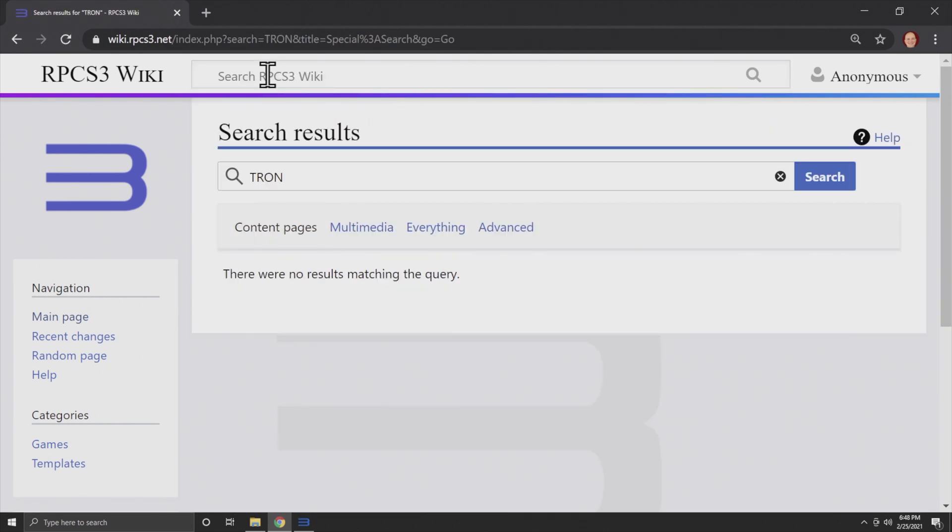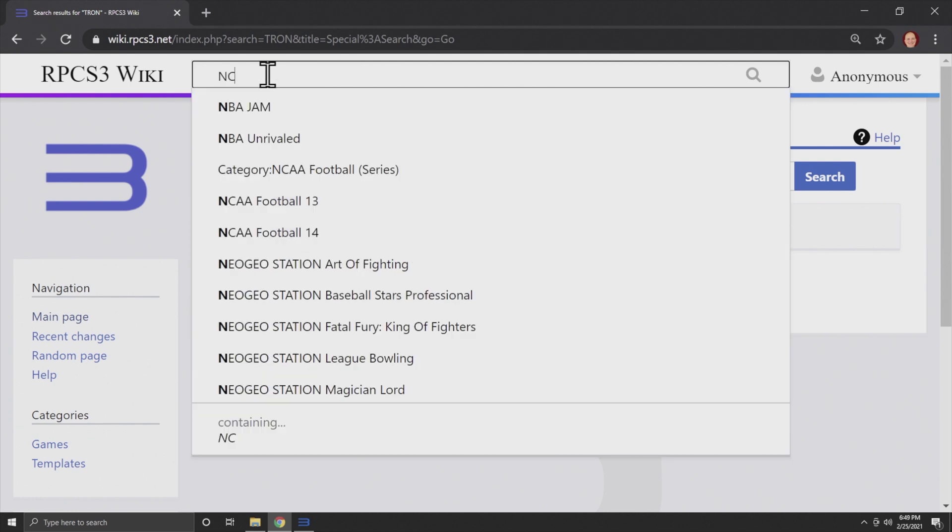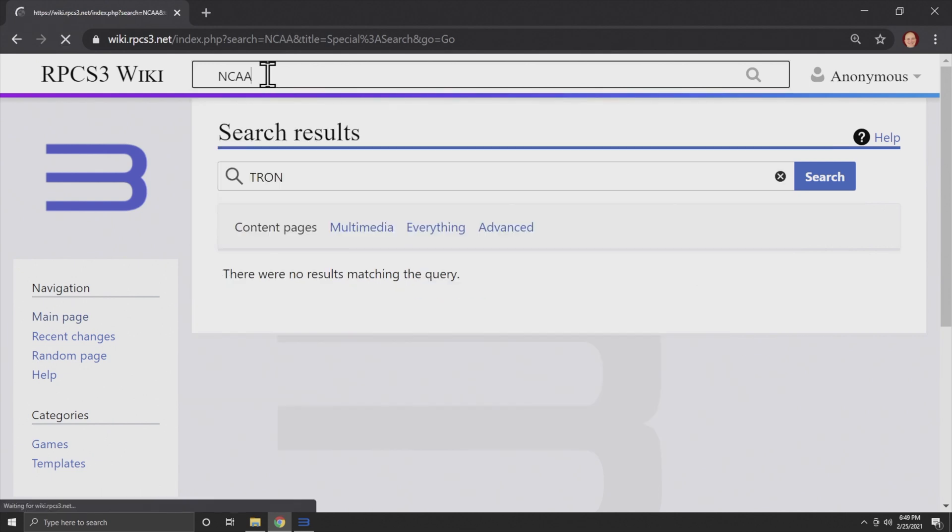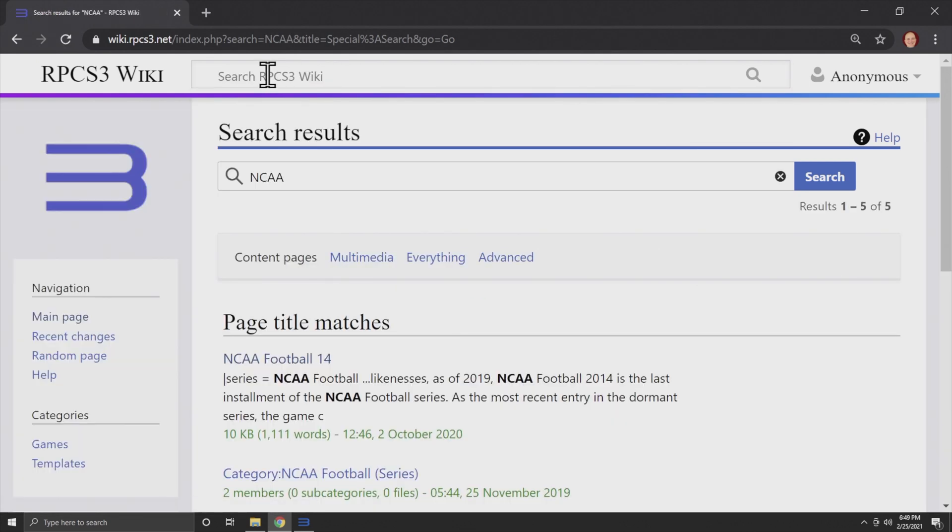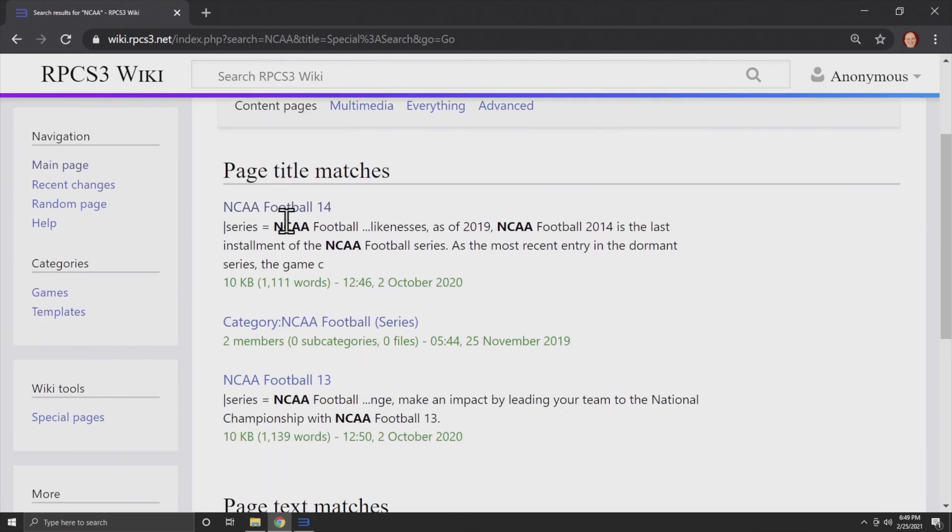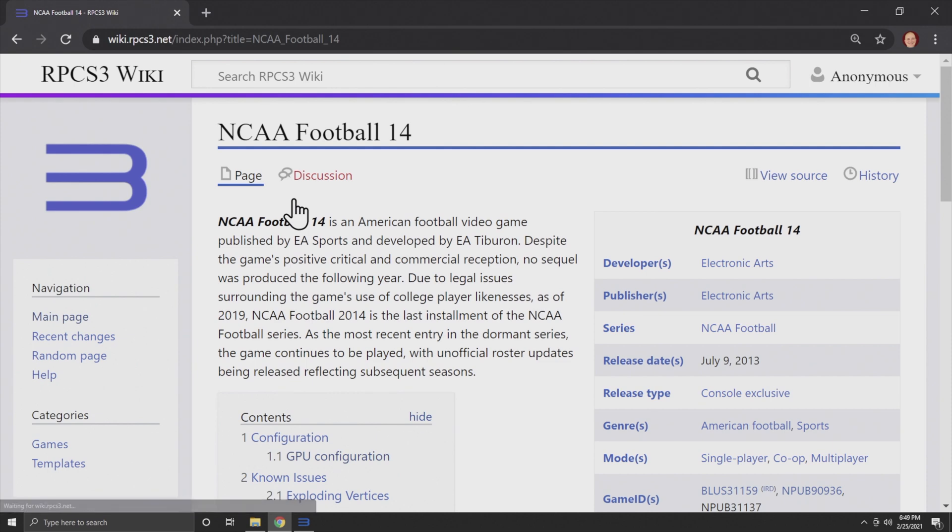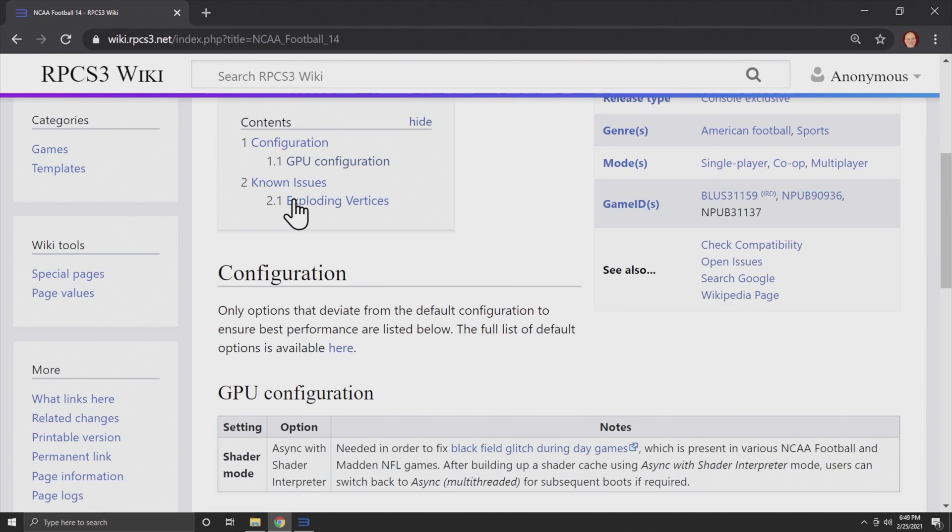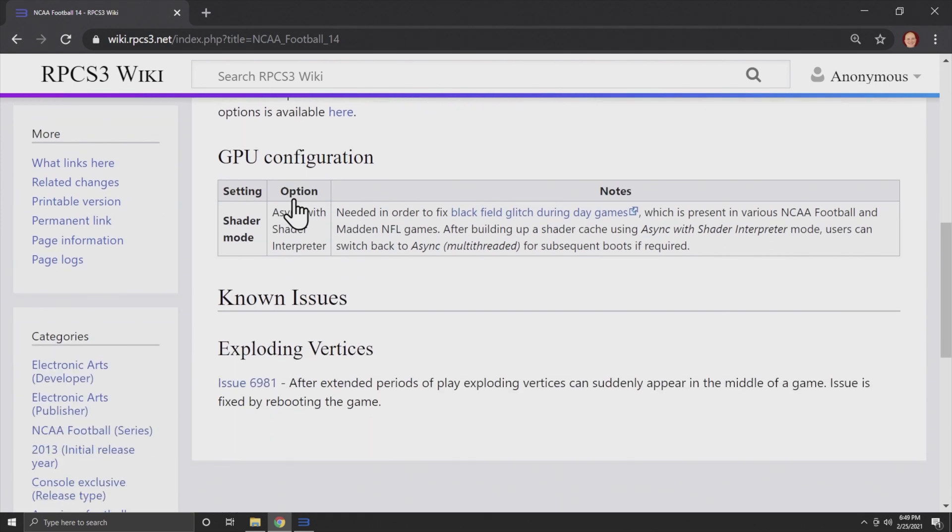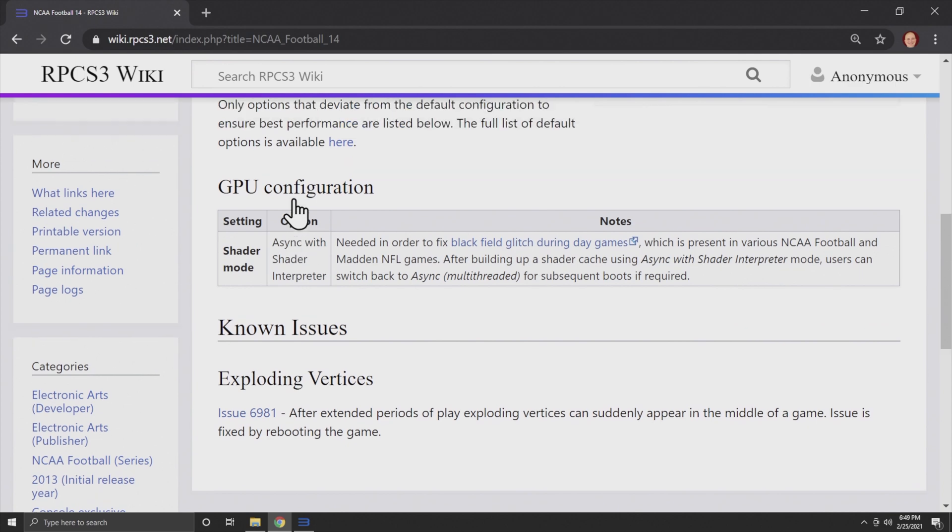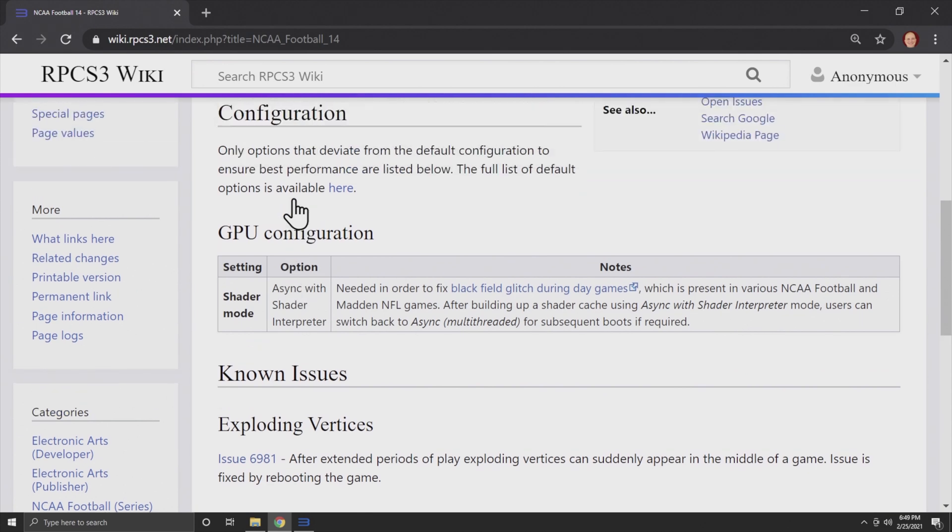Let's search for NCAA football 14. See, in this case, there are a number of different search results that come up, including NCAA 14. Click into the game that you're interested in, in this case NCAA 14, and when you scroll down, you'll see GPU configuration and listings there that you can customize.